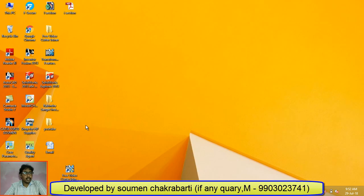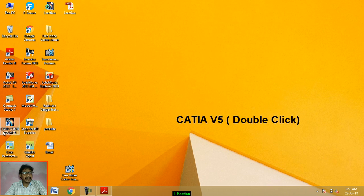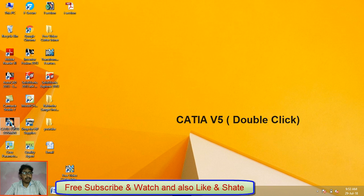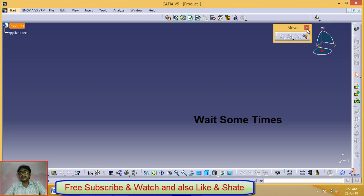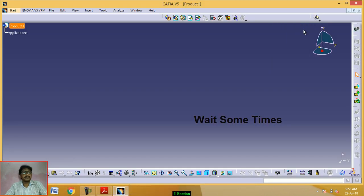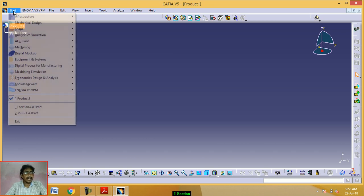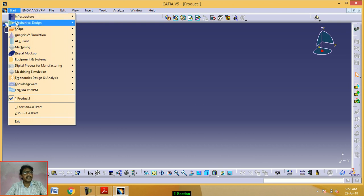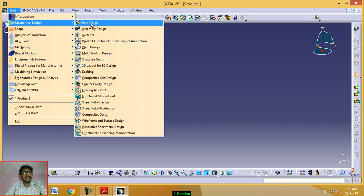First, double-click on the CATIA V5 icon from the desktop. Wait some time. Now click on Start. Click on Mechanical Design. Click on Part Design.